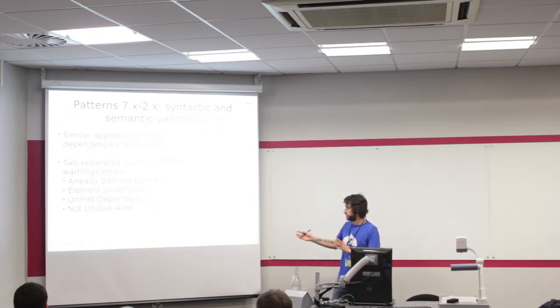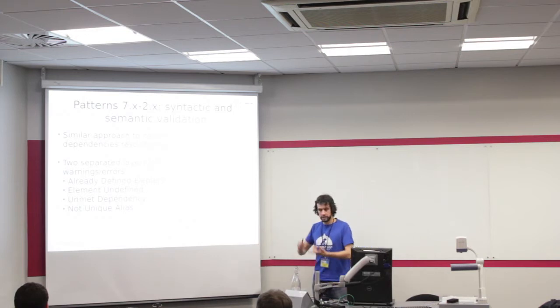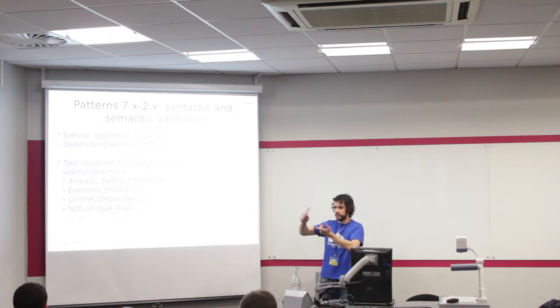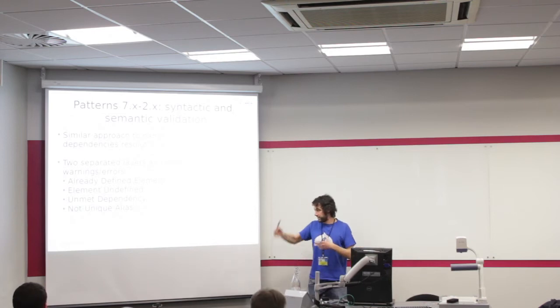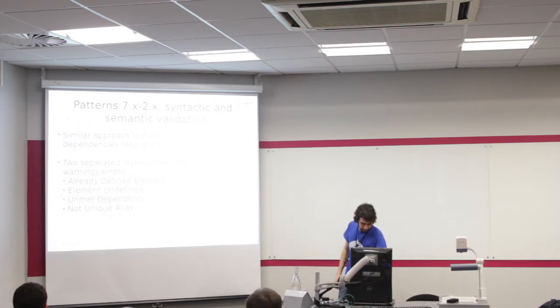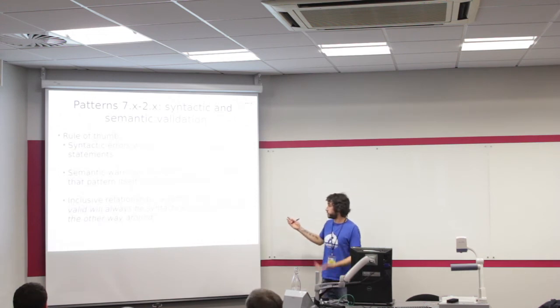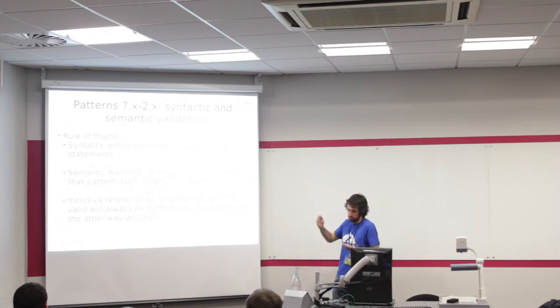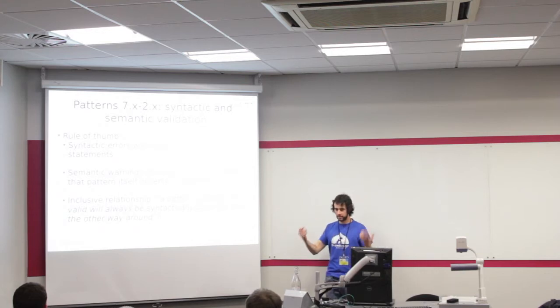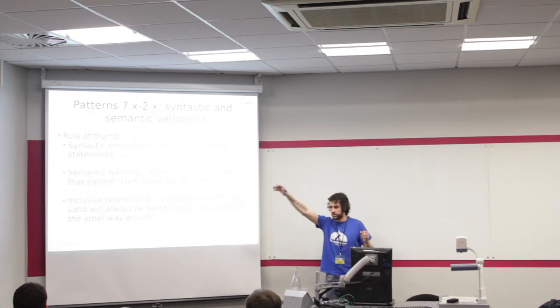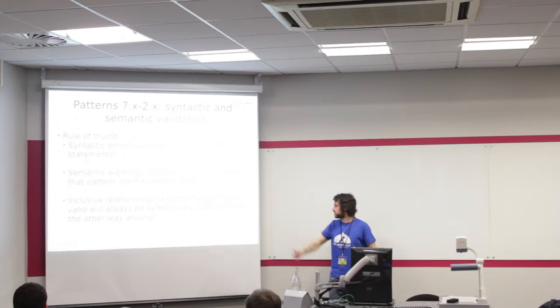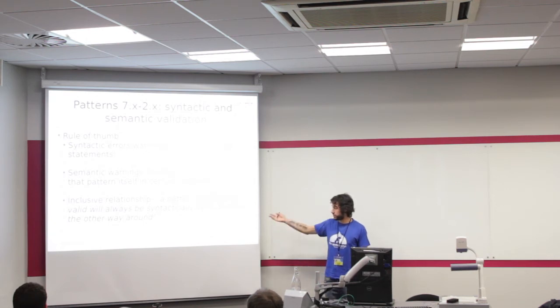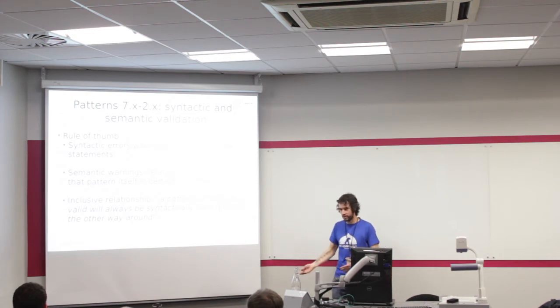There are two separate layers. We have different errors. Things like, this element has already been defined, this element has not been defined, there's a dependency with other component. The difference between the errors is that syntactic errors are wrong grammar statements. Semantic warnings are related to the meaning of the pattern itself. A pattern can be perfectly syntactically valid in certain contexts, but if I try to execute that pattern in another website, something is going to be wrong.